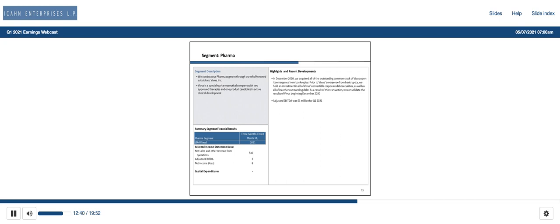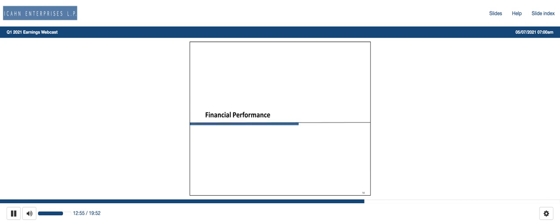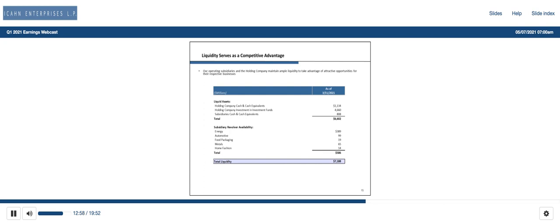Operator, can you please open the call for questions? As a reminder to ask a question, you will need to press star 1 on your telephone. To withdraw your question, press the pound key. Please stand by while we compile the Q&A roster. Our first question comes from the line of Dane Fannin from Jefferies. Your line is now open. Thanks. Good morning. First, I just wanted to say thanks. I'm not sure if this is the last call for you guys before the transition, but I really wanted to thank you. It was great working with you and wishing you the best of luck in future endeavors.